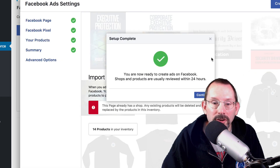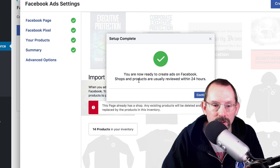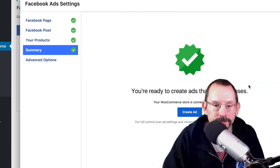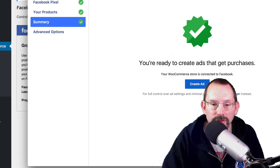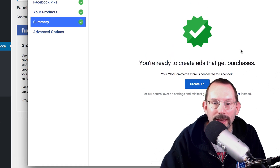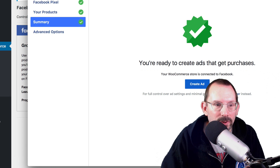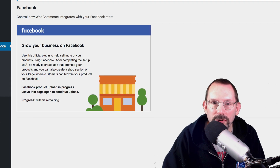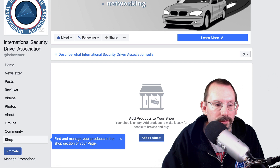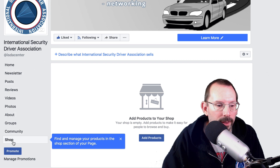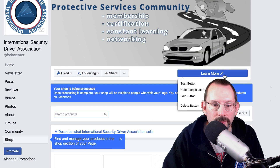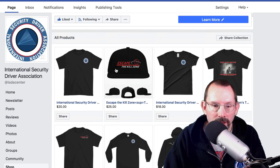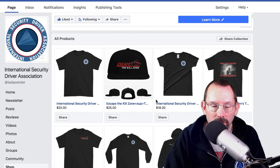Now it says you are ready to create ads on Facebook. Shops and products are usually reviewed within 24 hours, so I'll click continue. Facebook wants you to create an ad, which we will do at a later date perhaps, so I'm going to close out of this. Let's go back over to our Facebook page and click on shop. As we can see, more products are being filled in — they're all filled in and processed.